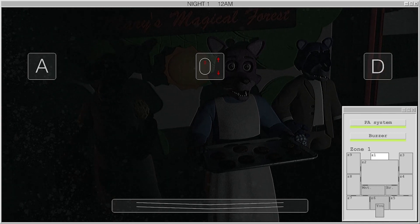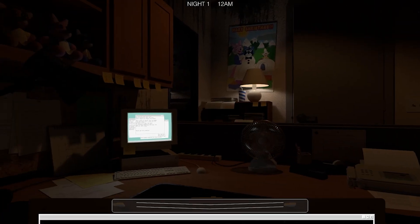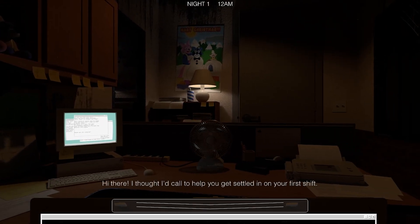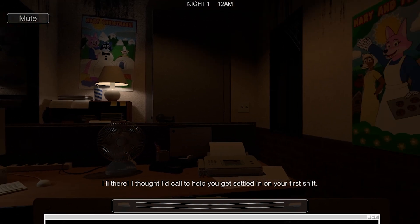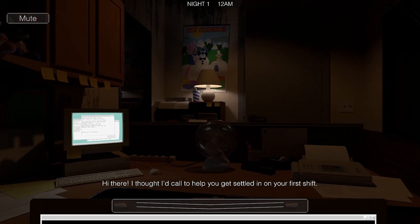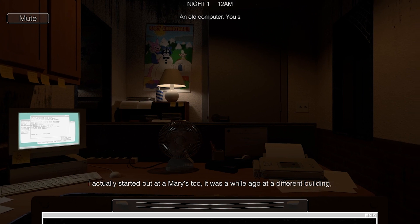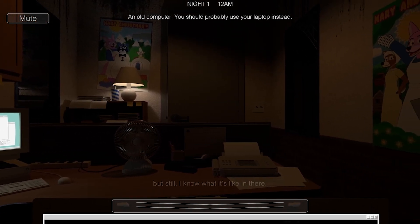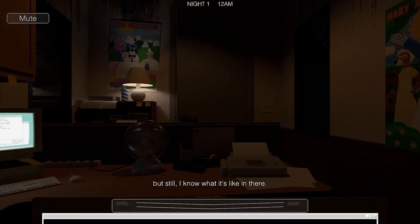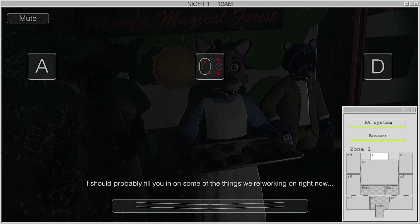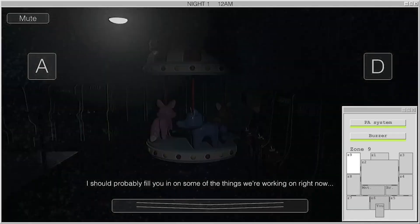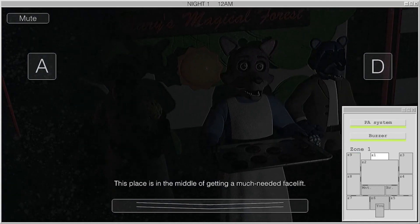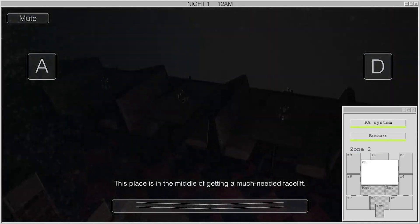You have one new message. Hello. Hi there, I thought I'd call to help you get settled in on your first shift. I actually started out at a Mary's too, you know. It was a while ago in a different building, but still, I know what it's like in there. I should probably fill you in on some of the things we're working on right now. This place is in the middle of getting a much-needed facelift.